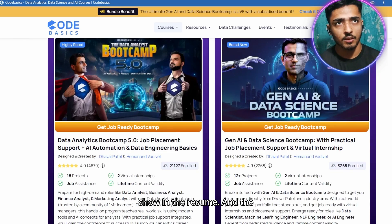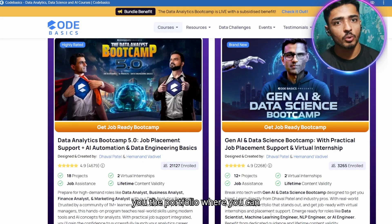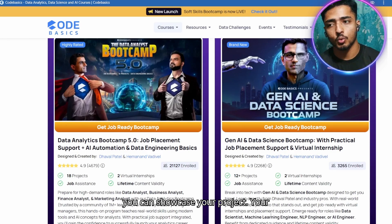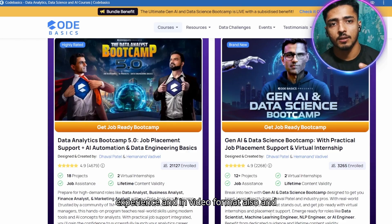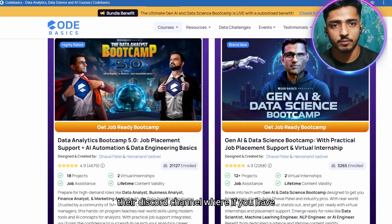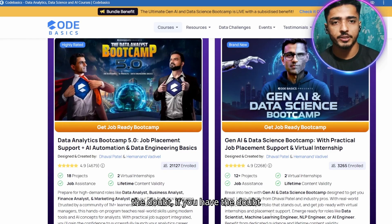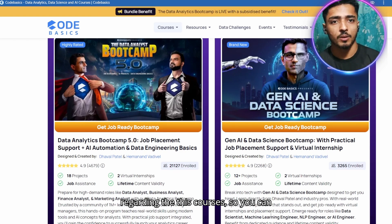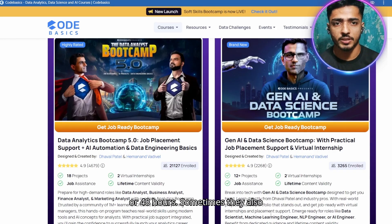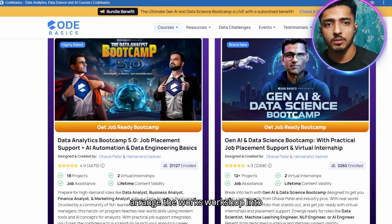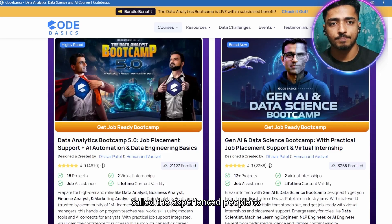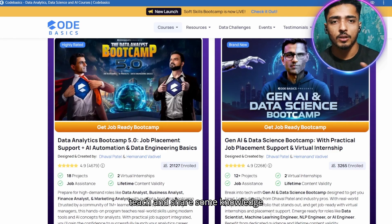They also personally give you a portfolio where you can create your own customized website to showcase your projects, your experience, and even videos. Community-wise it is very nice — they have a Discord channel where you can post your doubts and get answers within 24 to 48 hours. They also arrange workshops inside the course and invite experienced people to share industry knowledge.